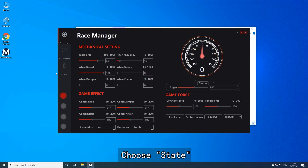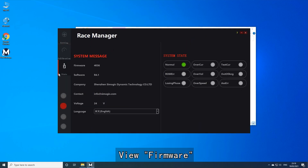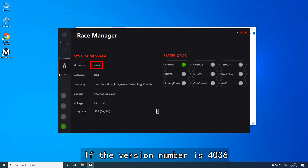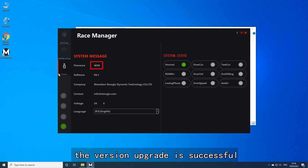Choose State and view Firmware. If the version number shown is 4036, the version upgrade was successful.